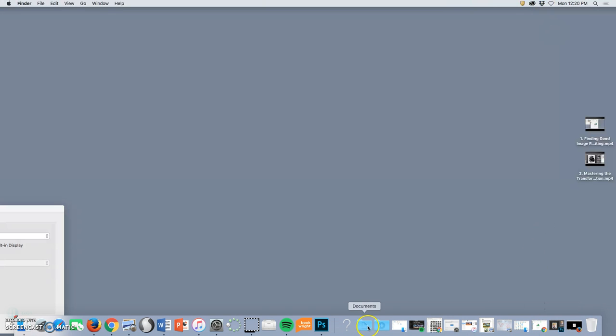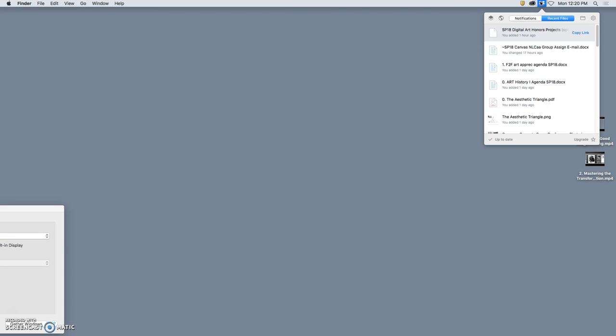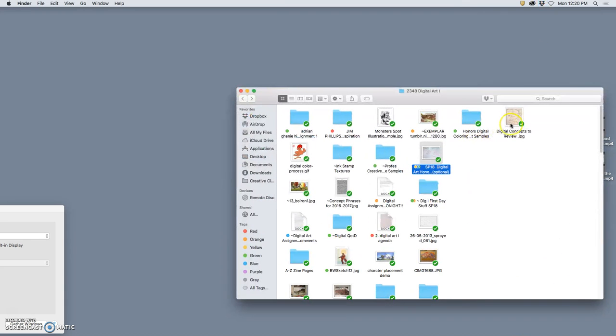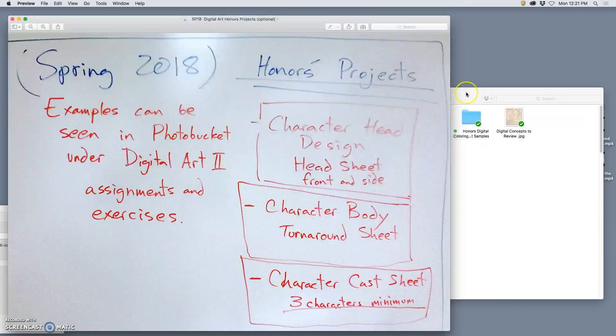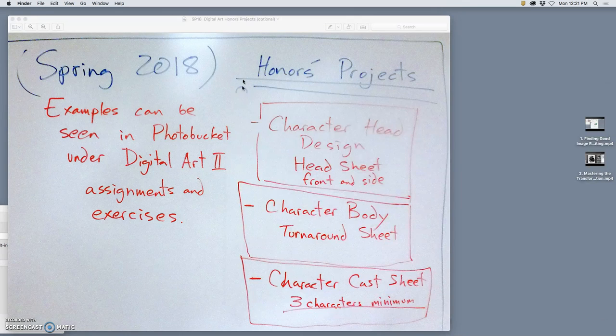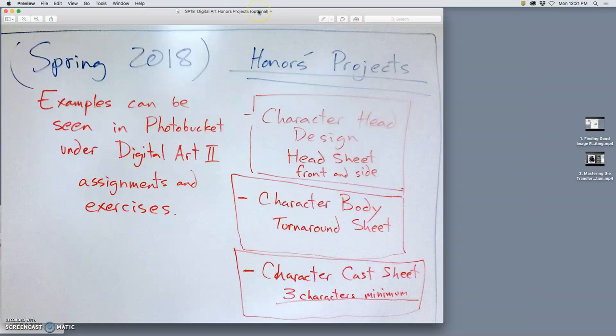All right, so for my digital class this semester, we are working on honors projects to kind of make up for the fact that the state doesn't allow digital art curriculum within a community college setting.